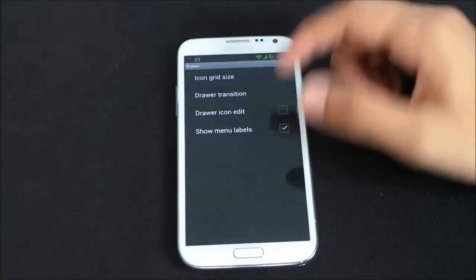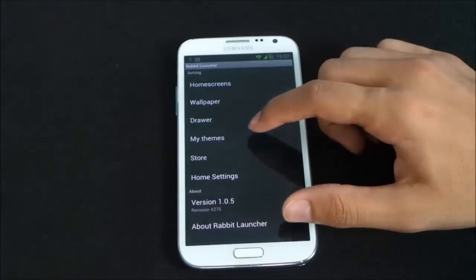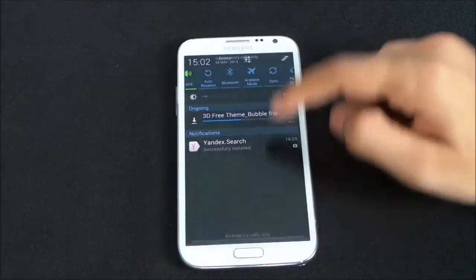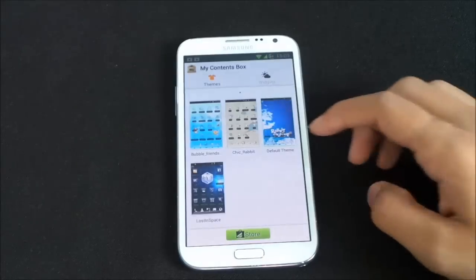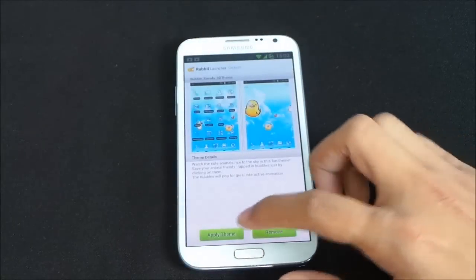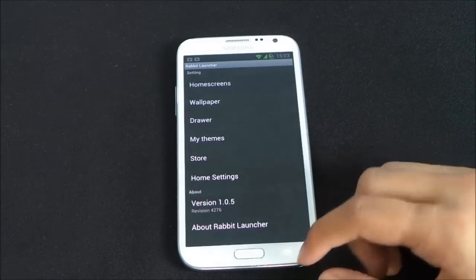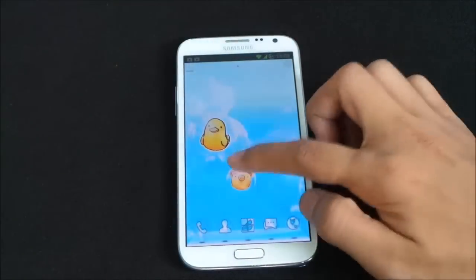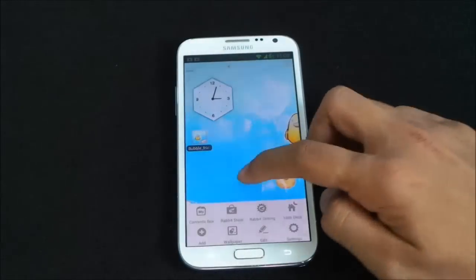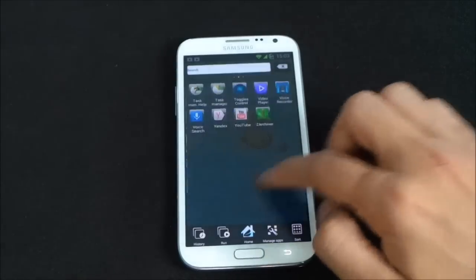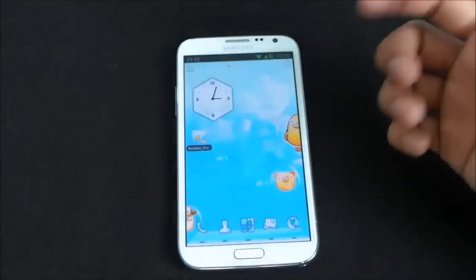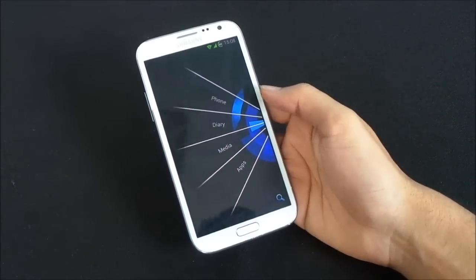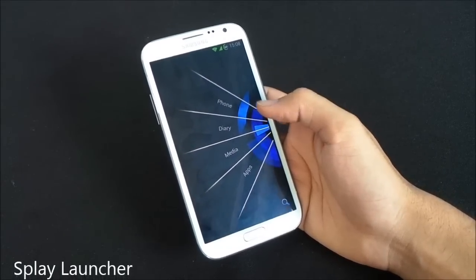In the drawer settings you can set icon and grid size and apply themes. I downloaded the Bubble Friends theme and applied it — now all the icons have a bubble-style look. The launcher is smooth with no lags, giving a very fancy look to your Android device.